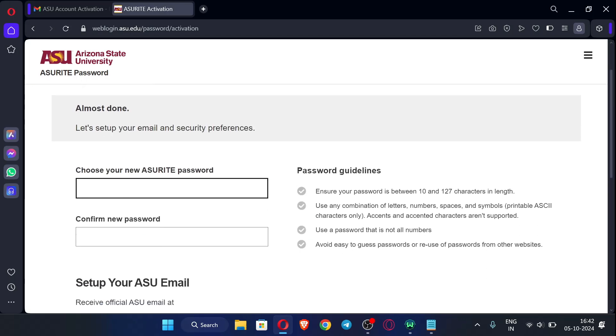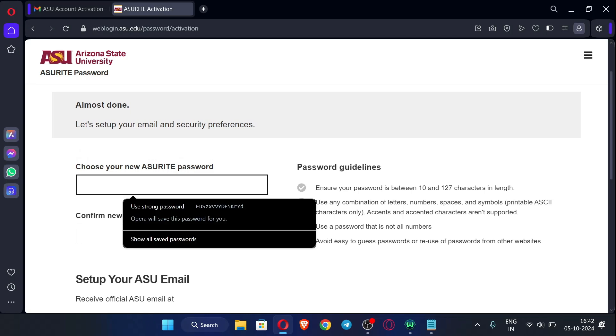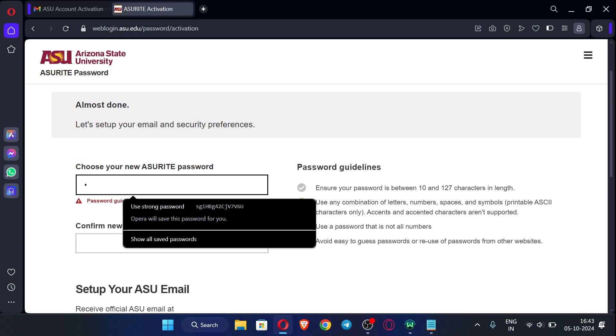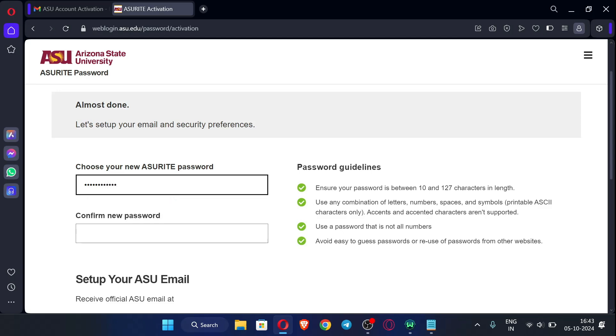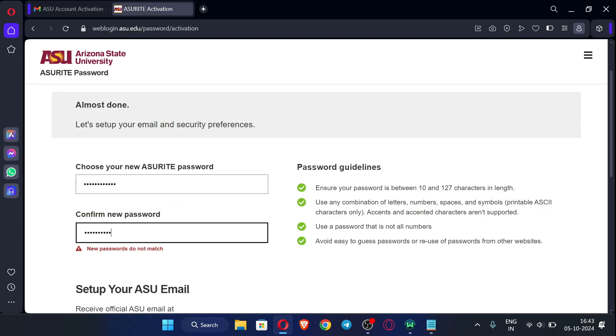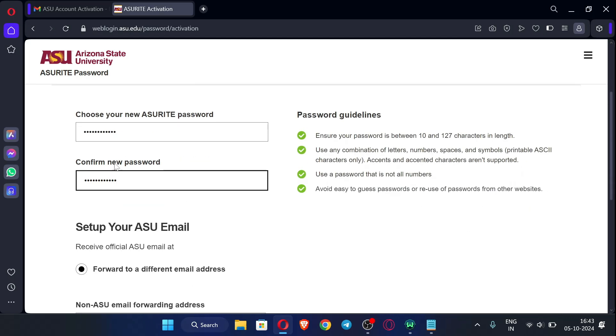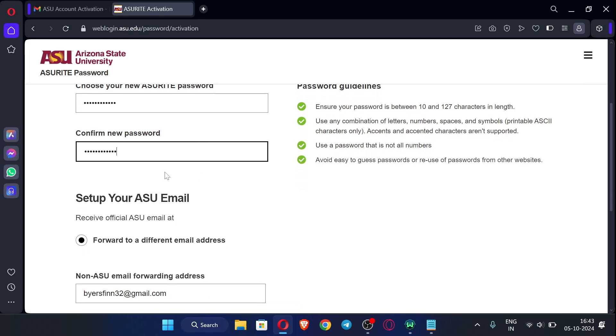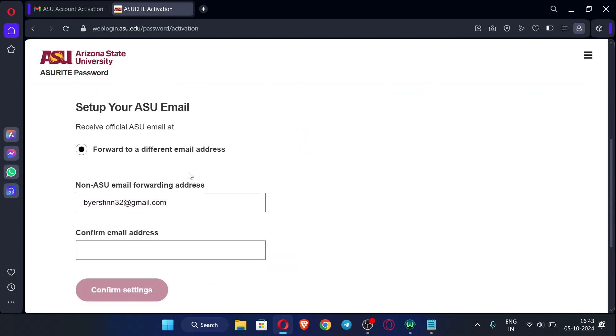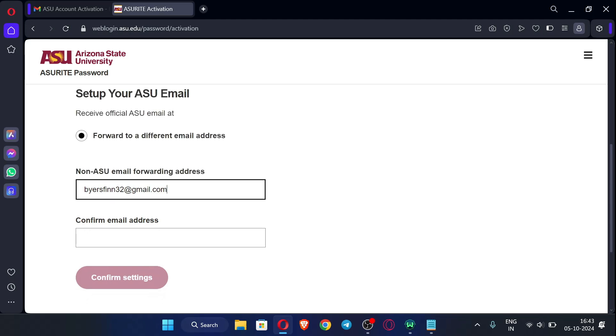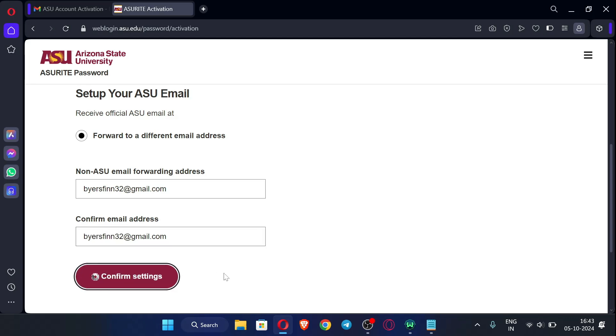Now we need to give our new password over here, so just enter a new password. I have given my new password over here. After giving the password, just scroll down and here you will see like this. Now you just need to copy this email address and paste it over here again and just click confirm settings.